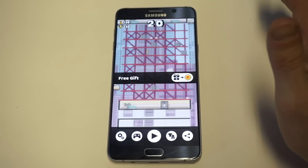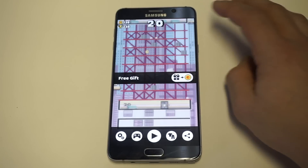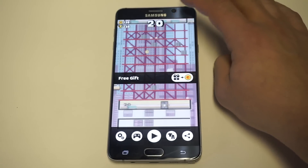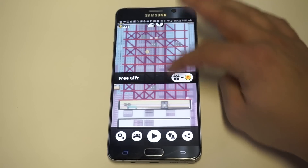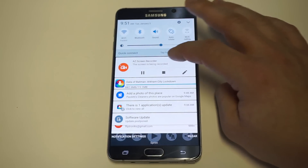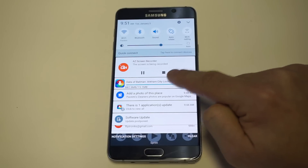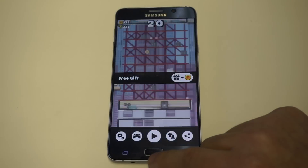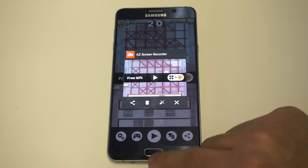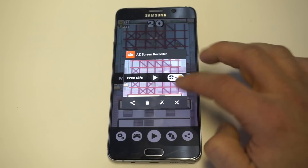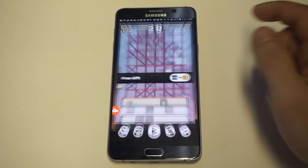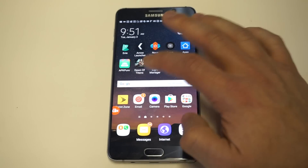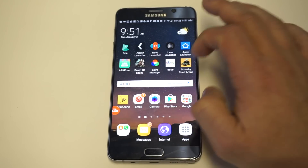In order to stop the screen recording, you have to just slide down your screen and you'll see a little pause option. You want to click pause and then it'll pull up the video that was recorded. So now let's go and check out the gameplay that we just recorded with this app.